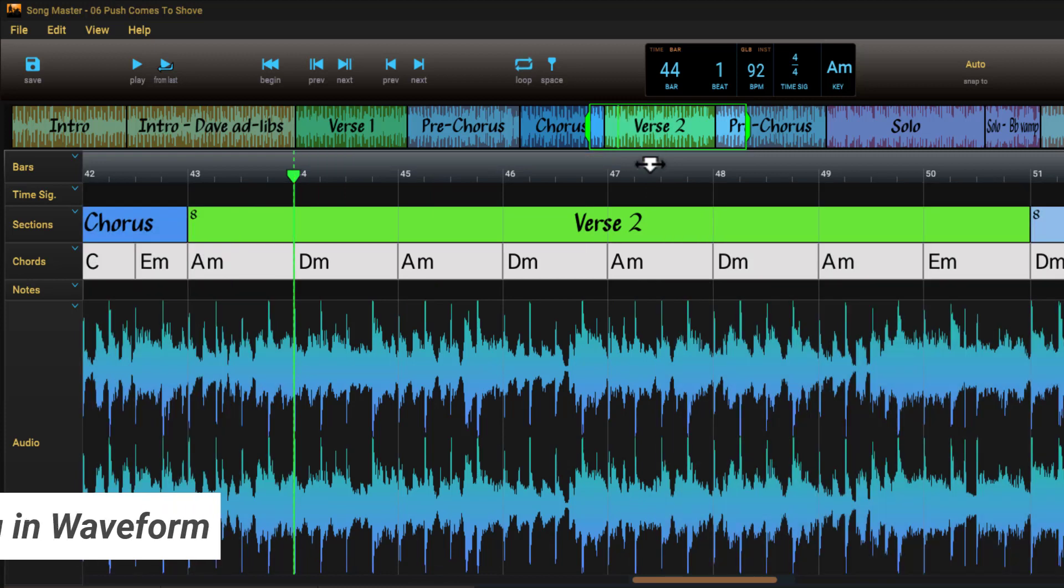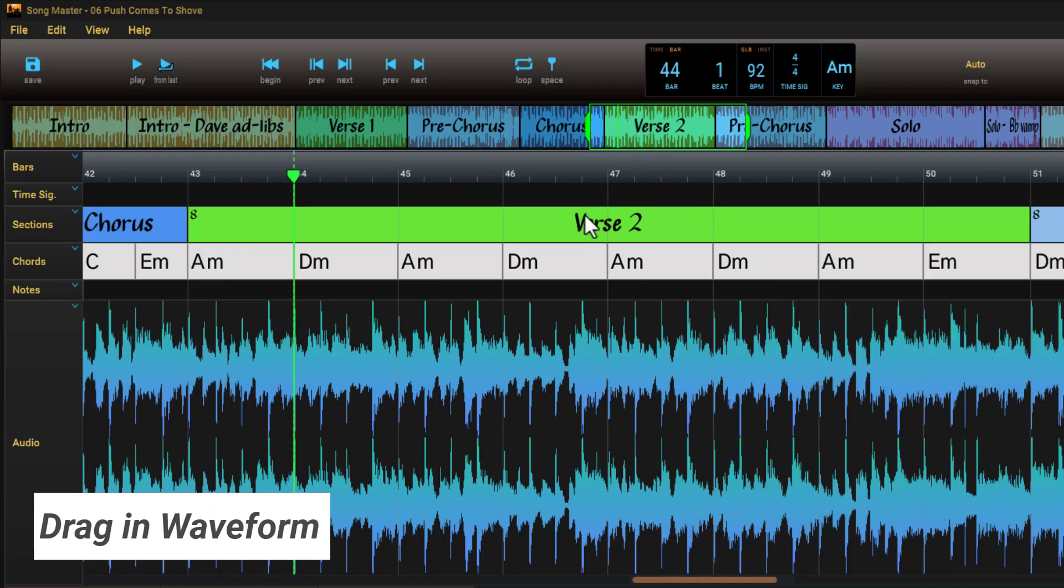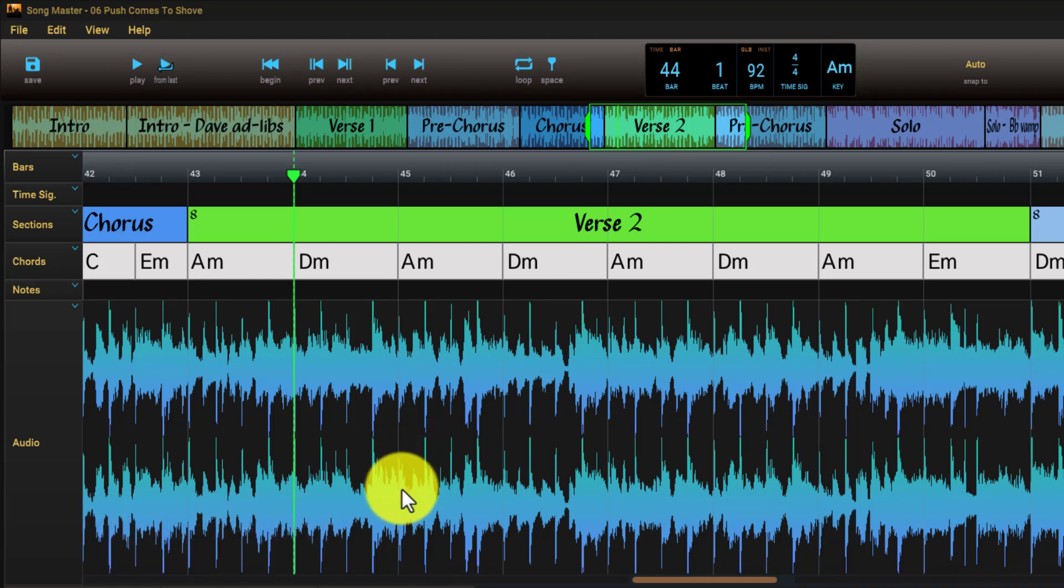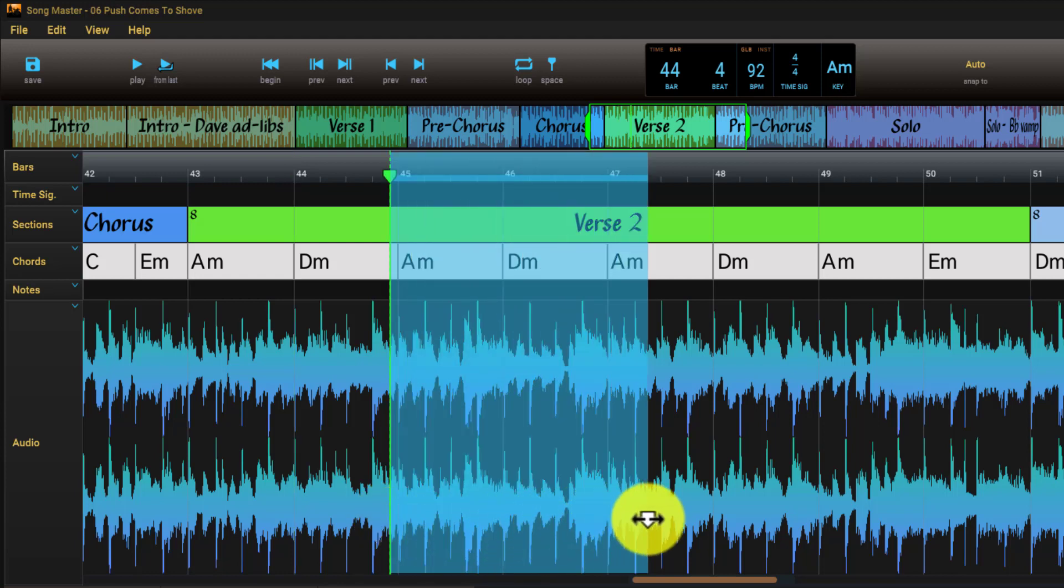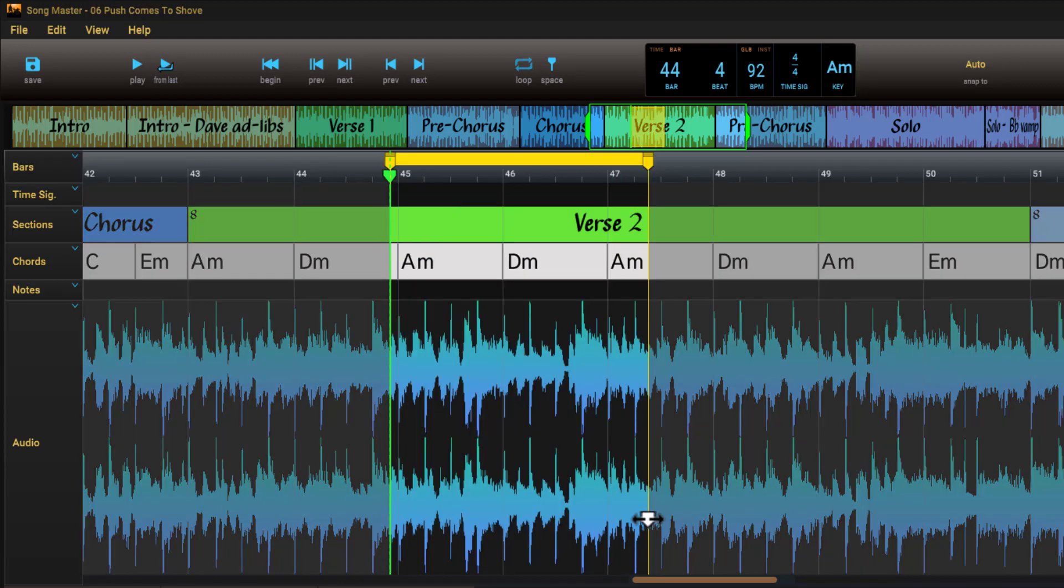You can also create a loop by dragging in the bottom part of the waveform. Notice that the cursor changes from a pointer cursor to a create loop cursor to let you know where you can create the loop.